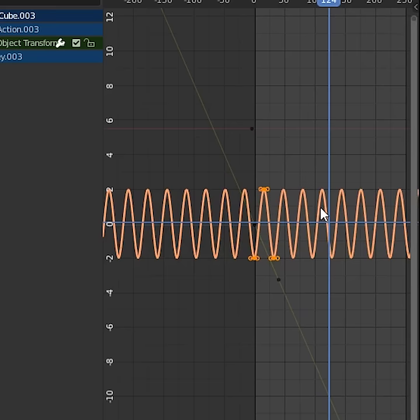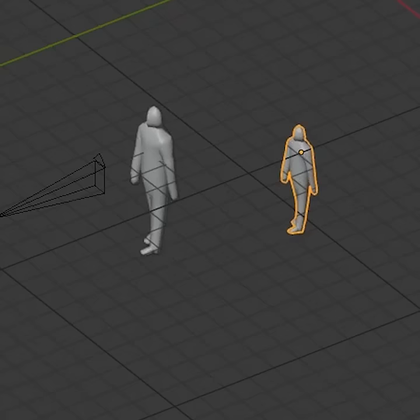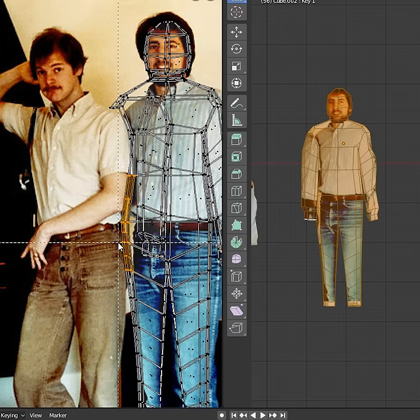And texture them. Duplicate the dude, offset the walk cycle, change up the timing just a little bit. We just don't want everyone in sync, you know?